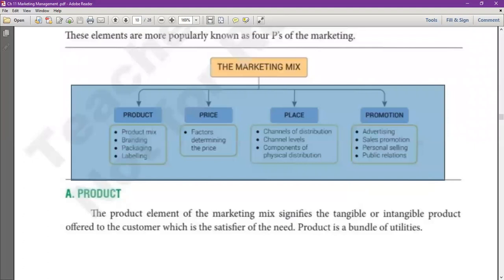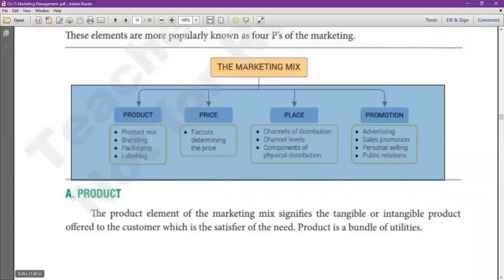Product, Price, Place, Promotion — these are the 4 Ps of marketing. The product element includes branding, labeling and packaging. Price involves the factors for determining price. Place covers the channels of distribution and the components of physical distribution. Promotion includes advertising, sales promotion, personal selling and public relations.